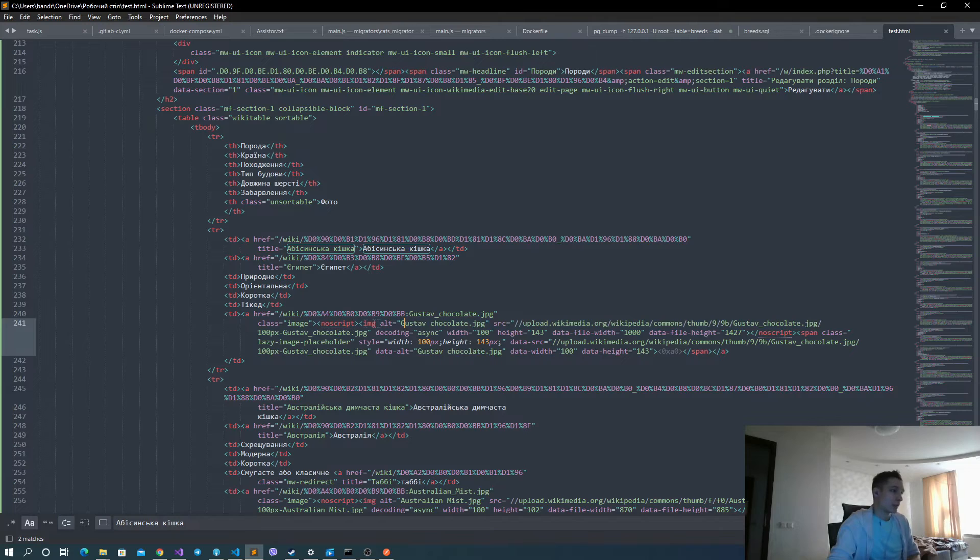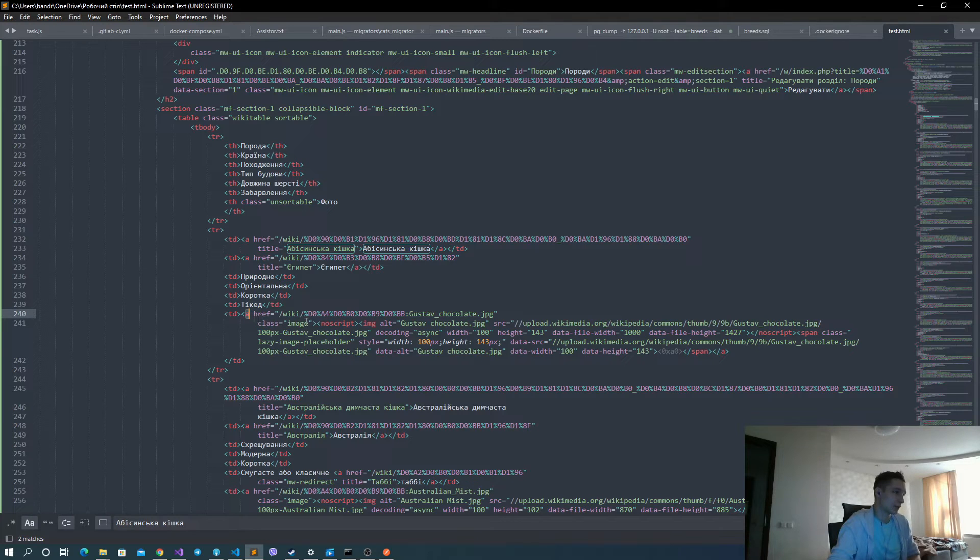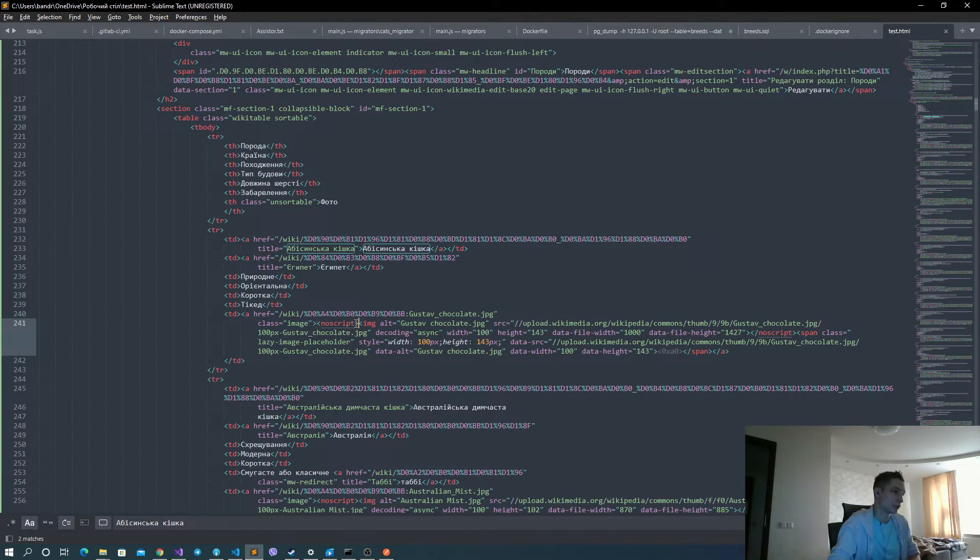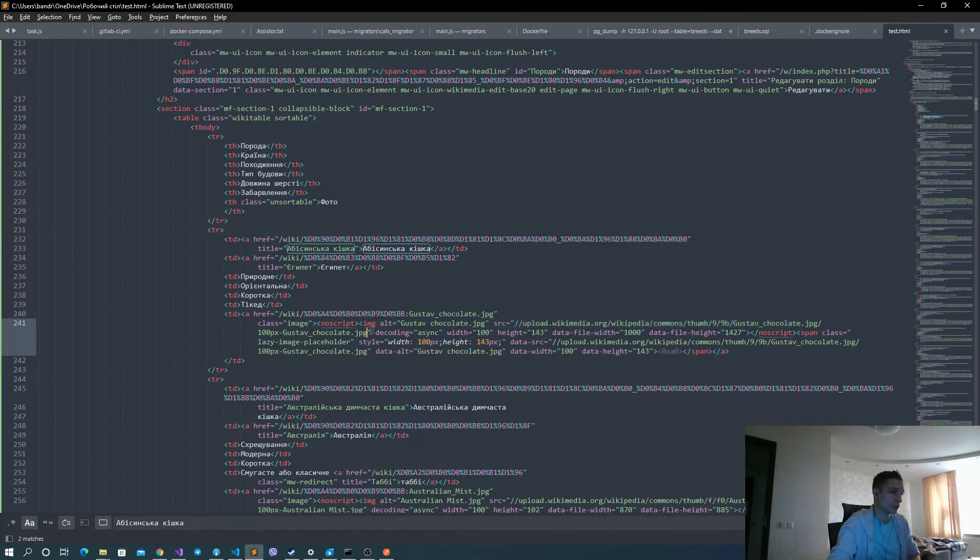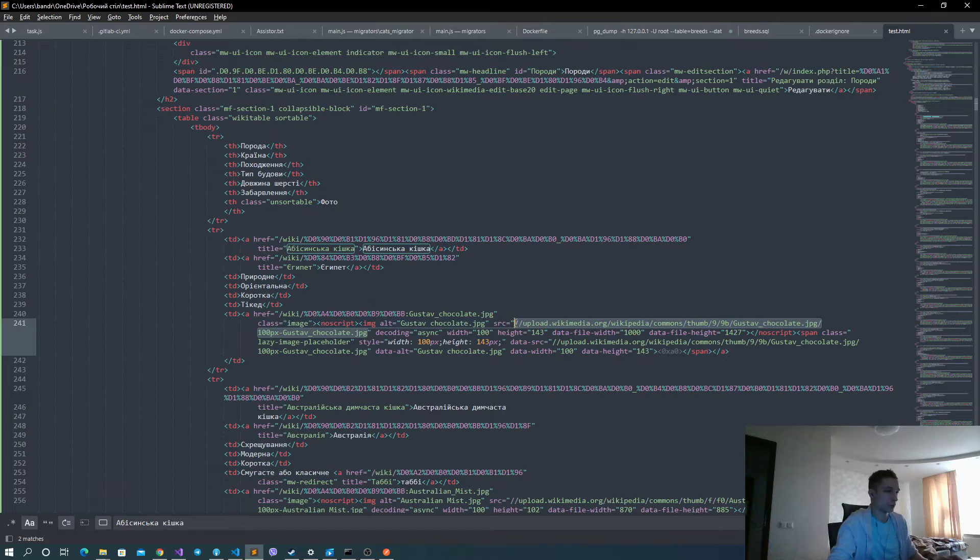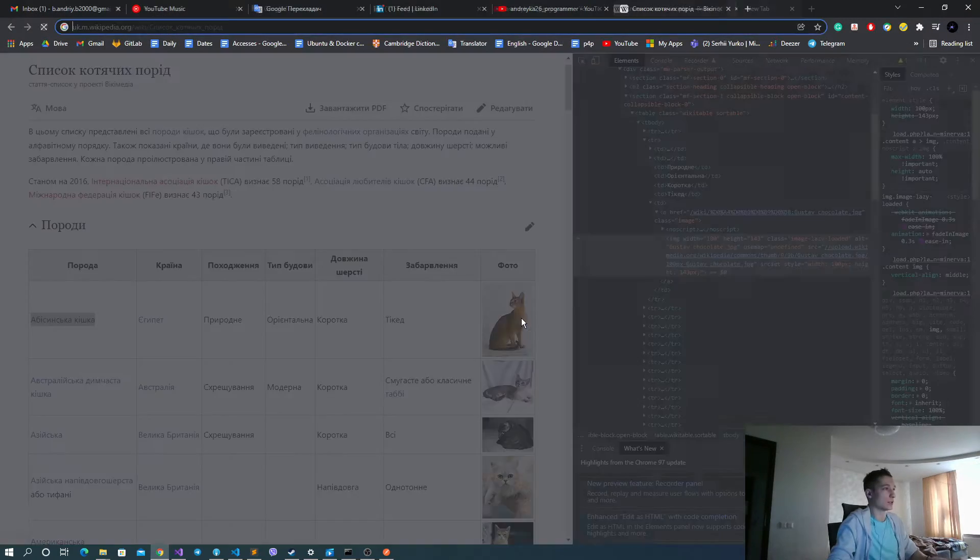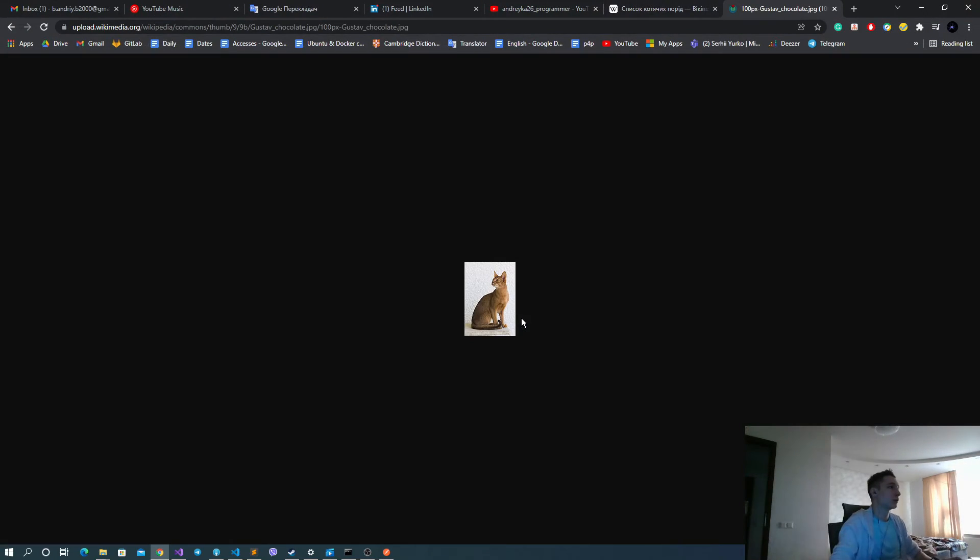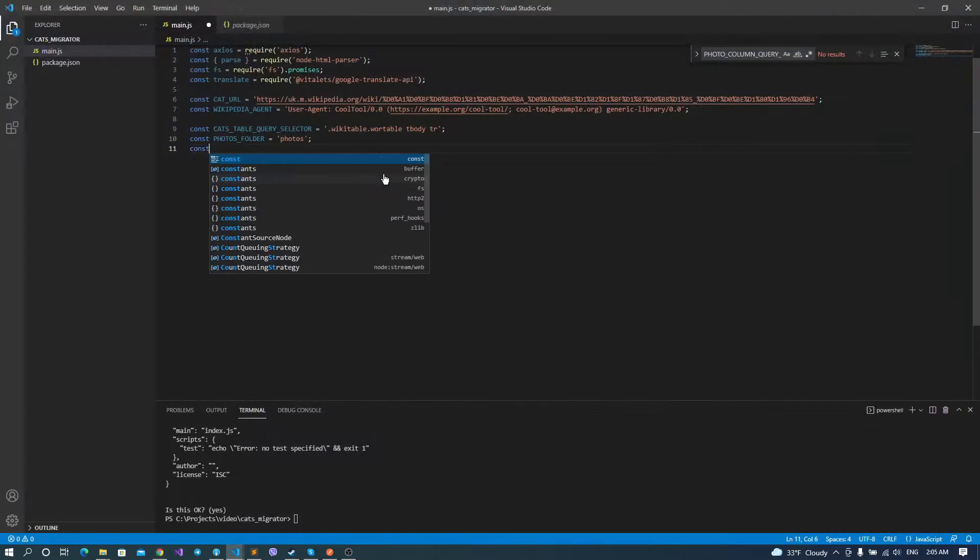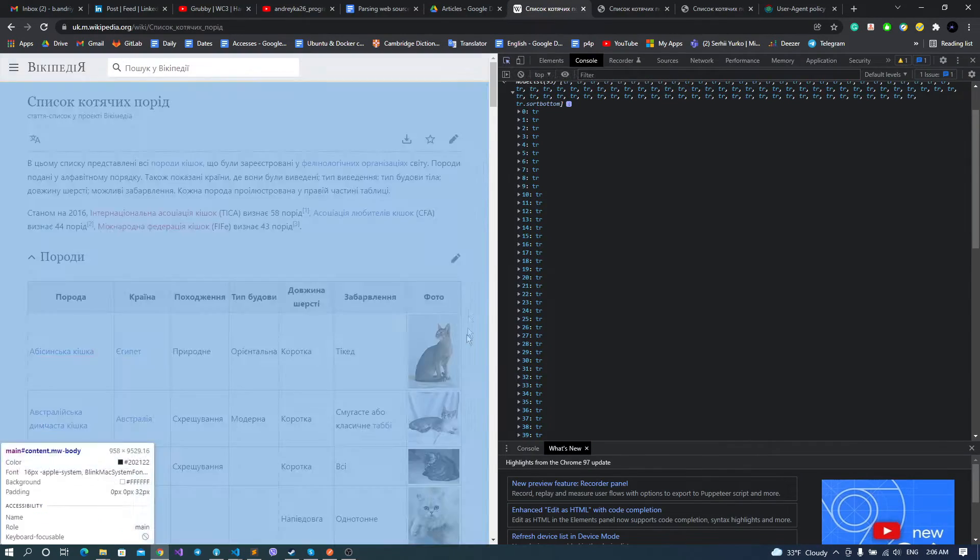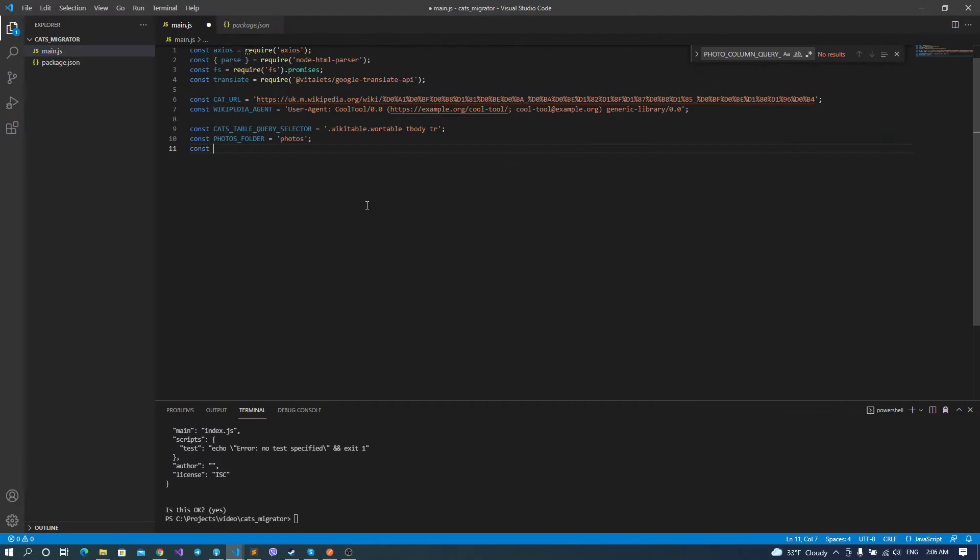And basically, we are going to get this image by following this a tag and then traversing the first child twice. And then we can get this source, which is actually our photo that we need. You can try it, just copy-paste it. And yes, this is what we need actually. On top of that, we need the constants for our parsed information file and photos.